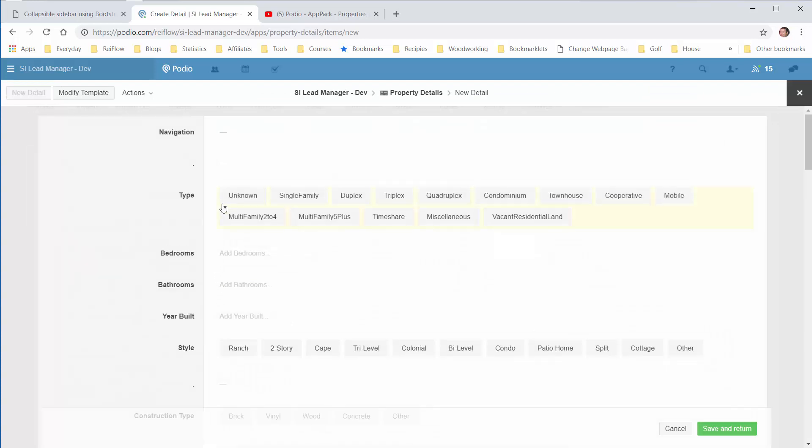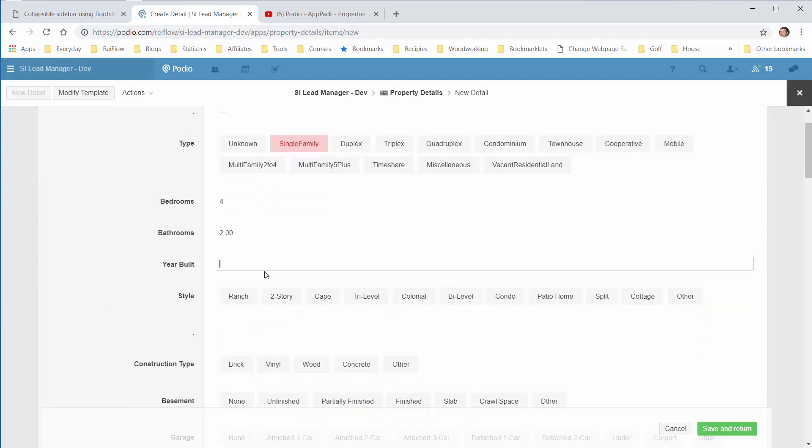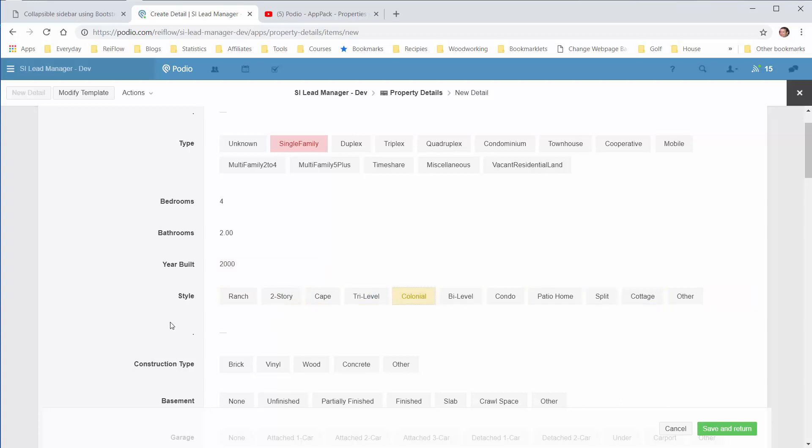And that will say it's a single family, four bedroom, two baths, built in 2000, is a two-story colonial type.